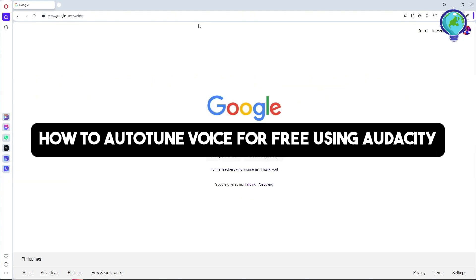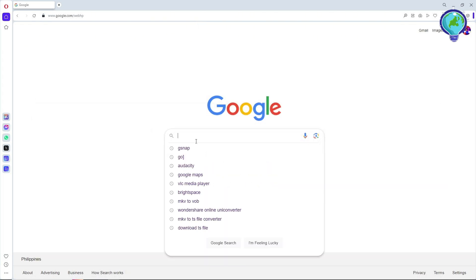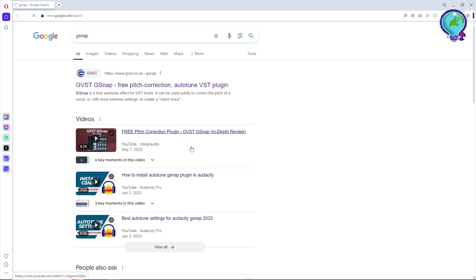Hey guys, welcome back to the channel. This is how to auto-tune voice for free using Audacity. First, what you will do is go to Google and search for G-Snap. From here, just simply select this one, GVST G-Snap.